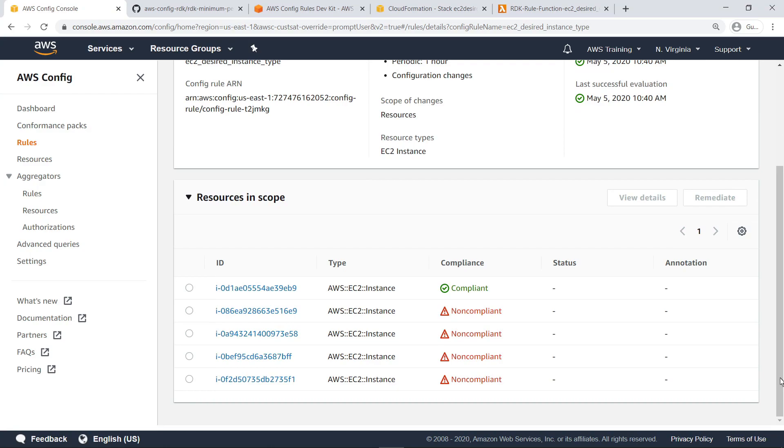Notice that the loan non-compliant resource from before is now the loan compliant resource. Let's check to make sure it has an instance type of T2.small.